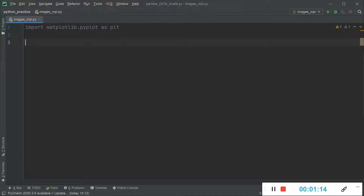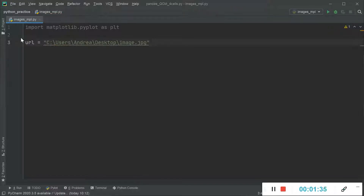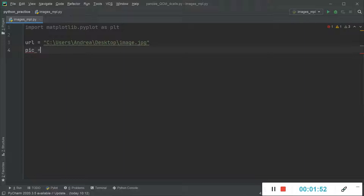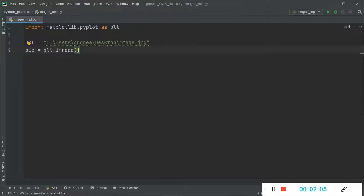The first thing I'm going to do is store the path of my image in a variable called URL. Then to import the image within our script, we assign it to the variable `pic`, which stands for picture. The function we're going to use is the matplotlib function called `imread`, which reads the image and converts it into an array.